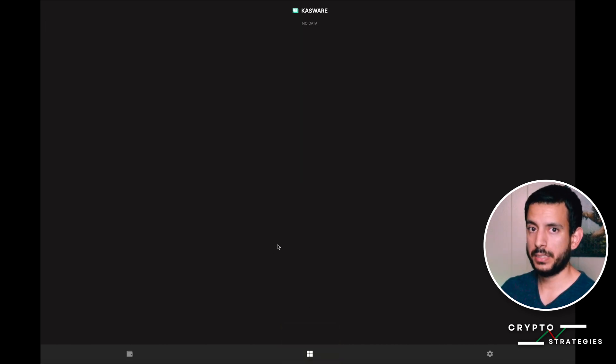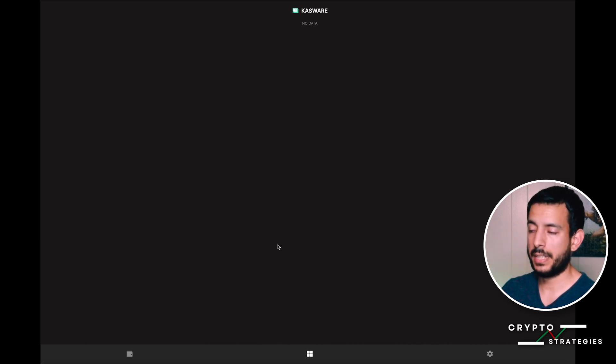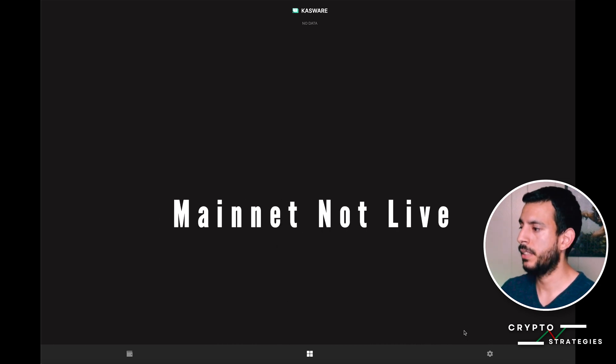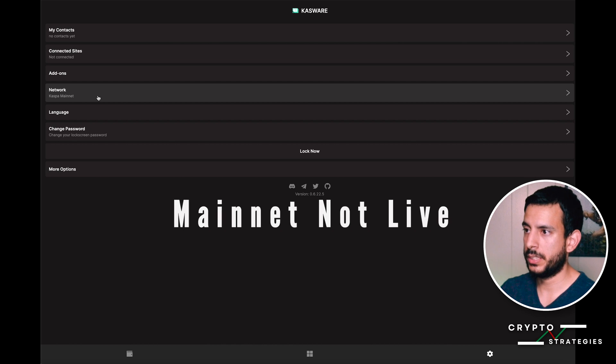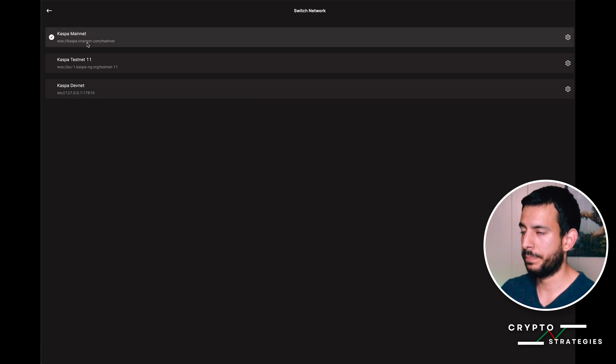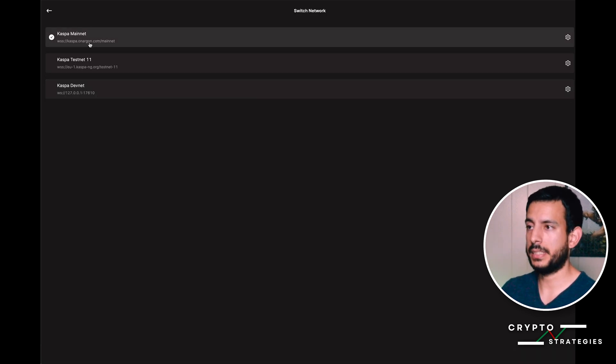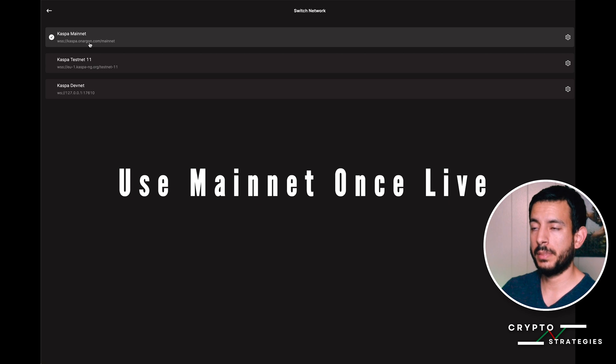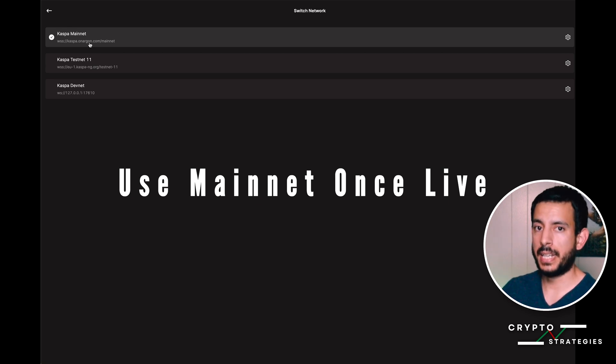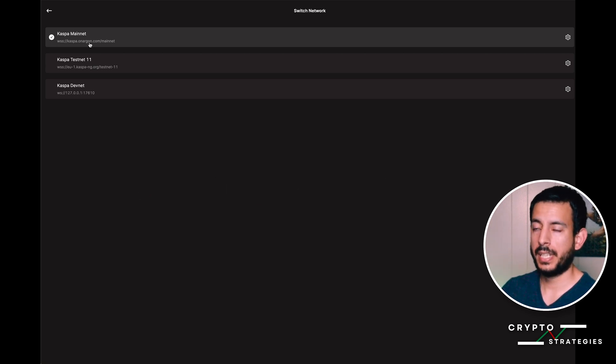Right now the mainnet is not live, so for this demonstration I'm going to use the testnet. Make sure before you mint any KRC-20 tokens that you're always on the mainnet once it's live again, once all the repairs have happened.